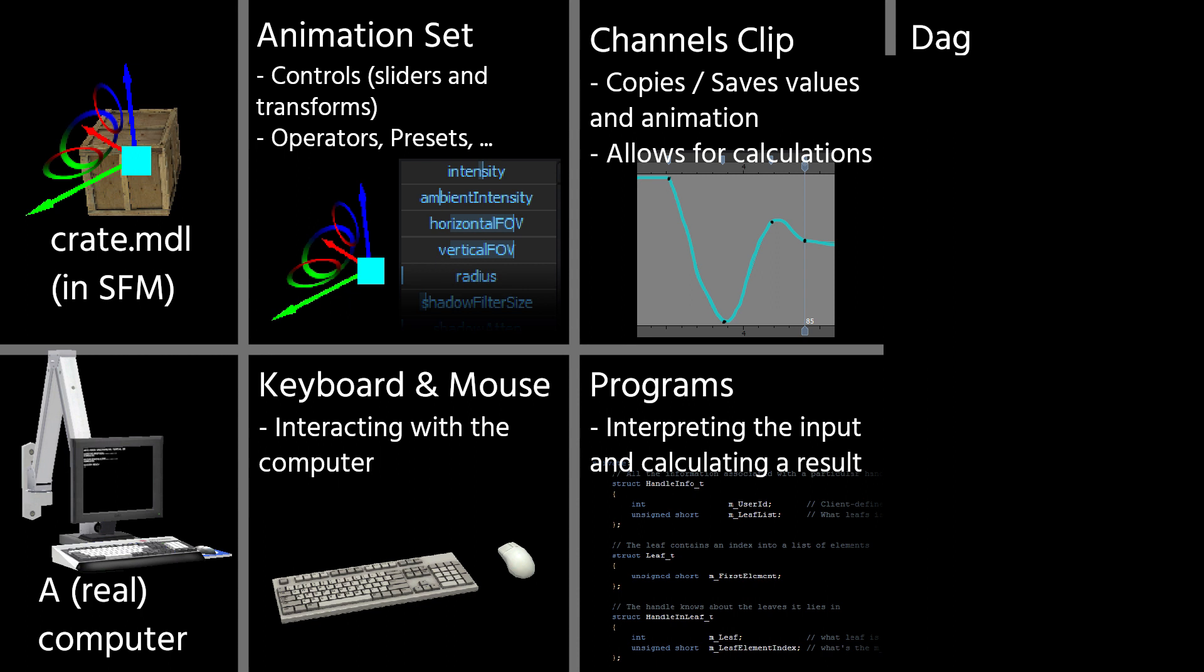So if you're animating something, you'll actually have all the frames, for each of the frames, you'll have a value stored as well. It also contains information about keyframes and interpolation in the graph editor.